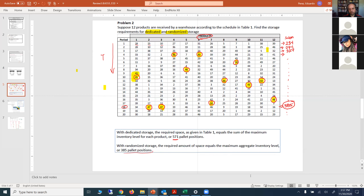That's the first practice problem. It's straightforward — just make sure you do the computations carefully to get the right numbers, then make a decision based on those two computed values.